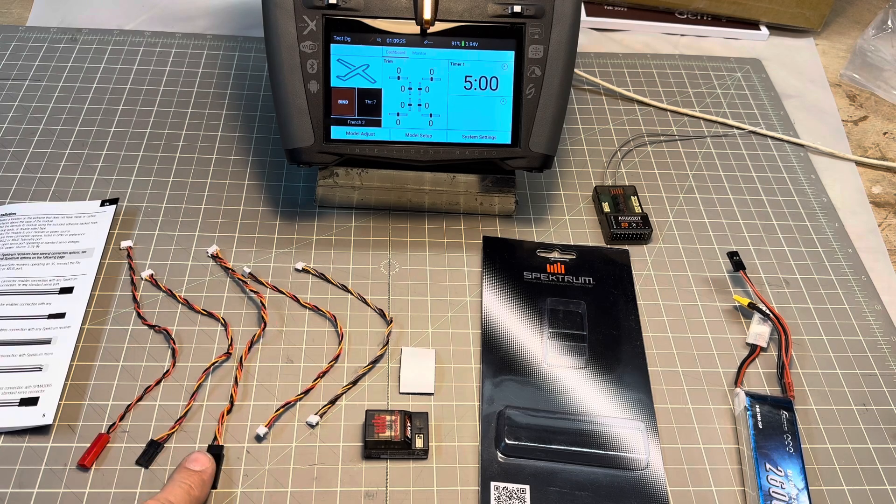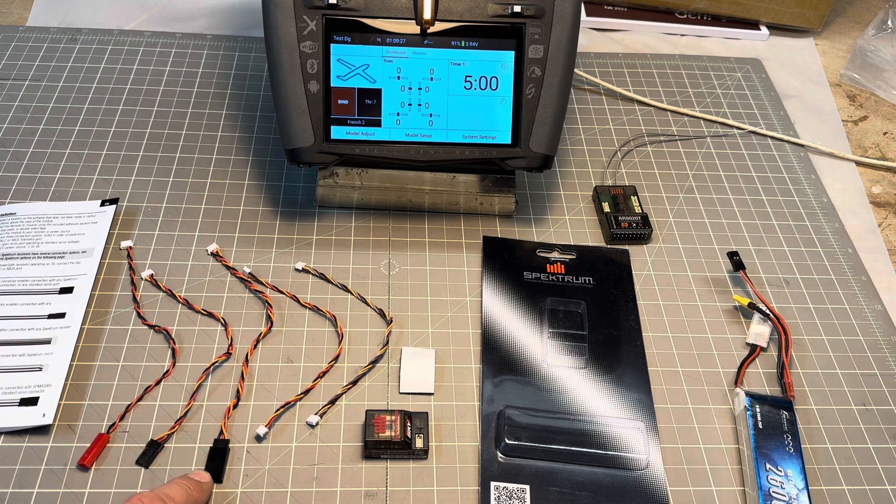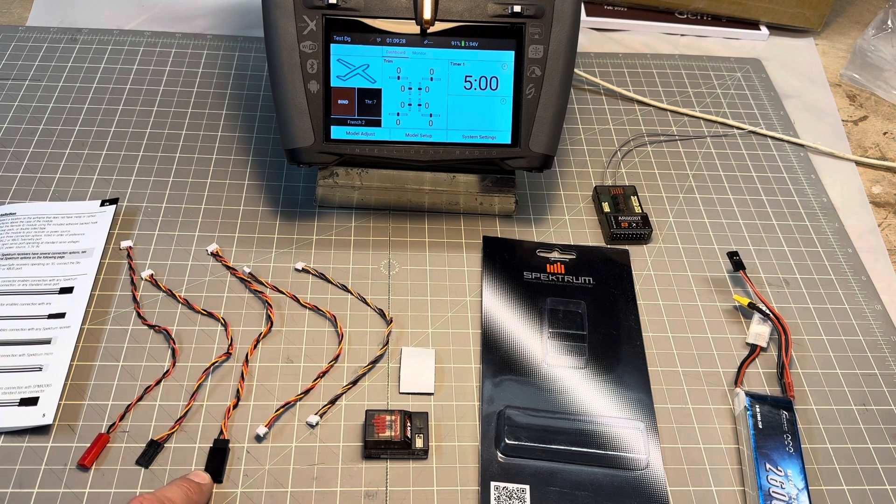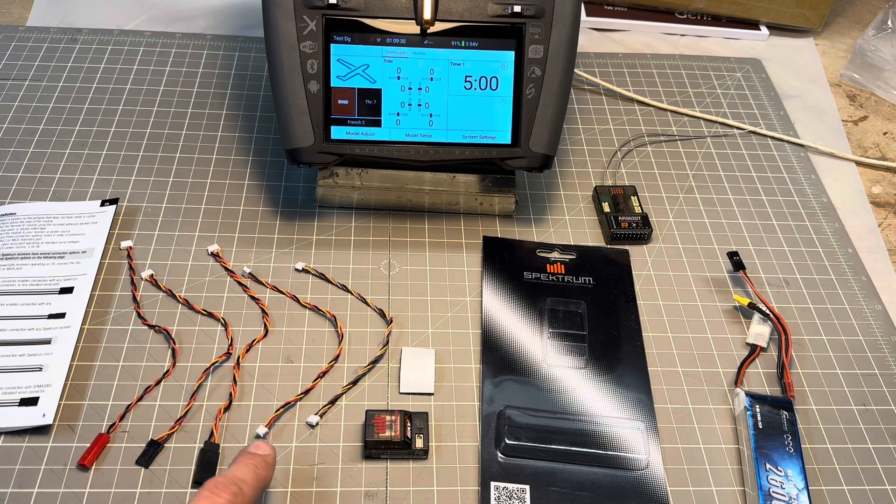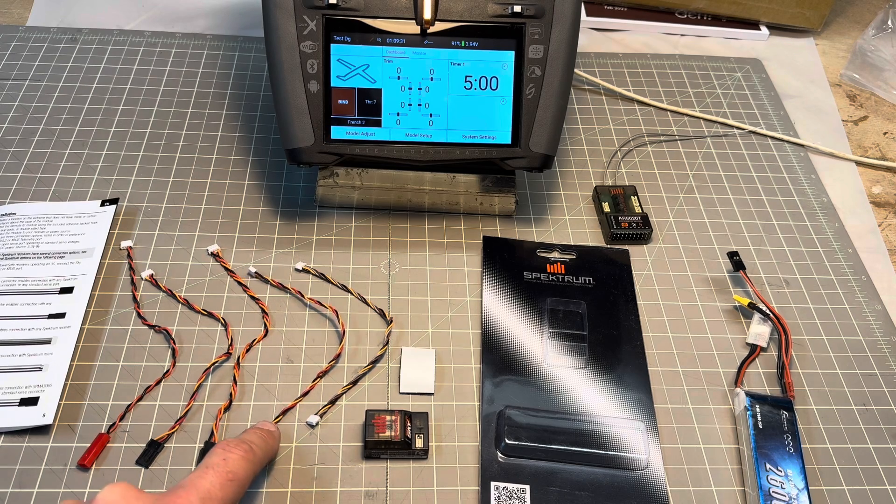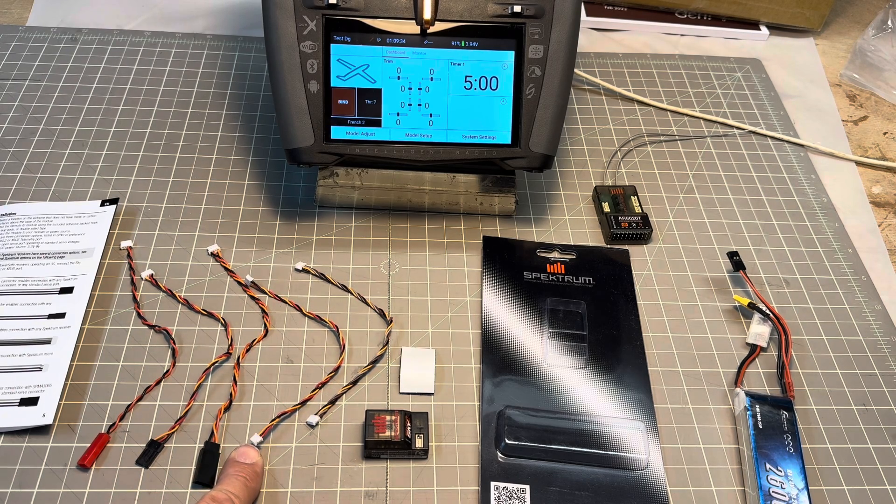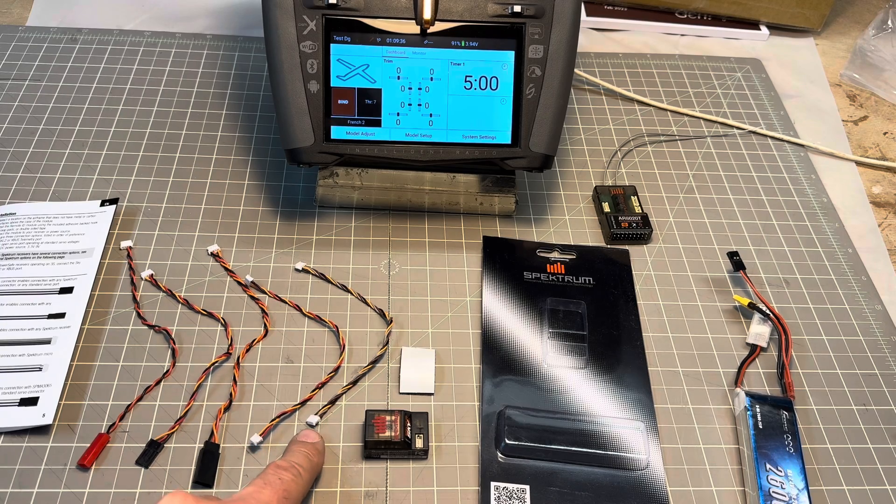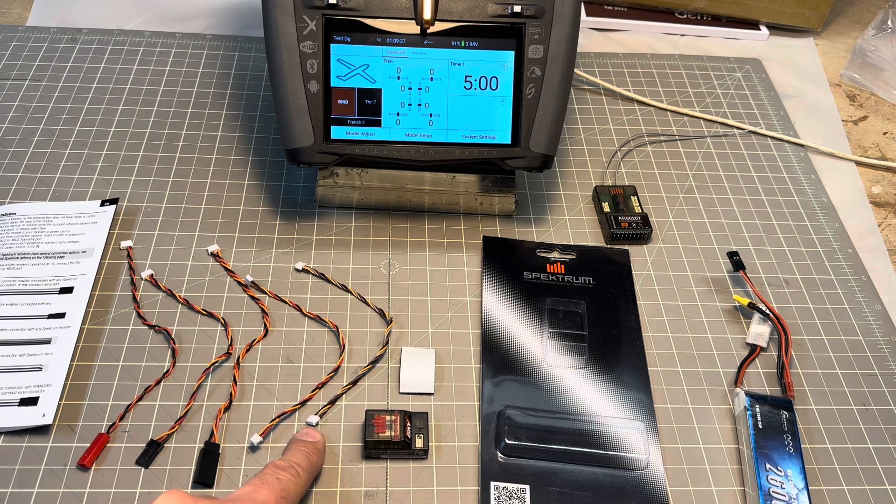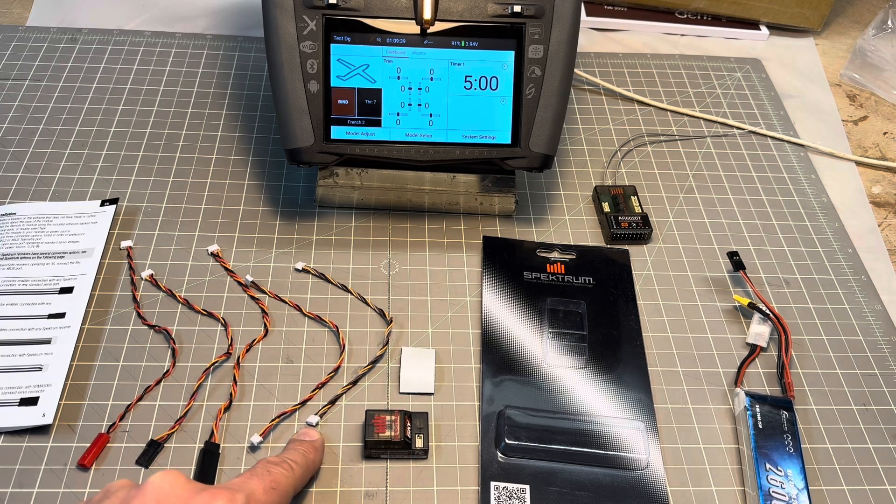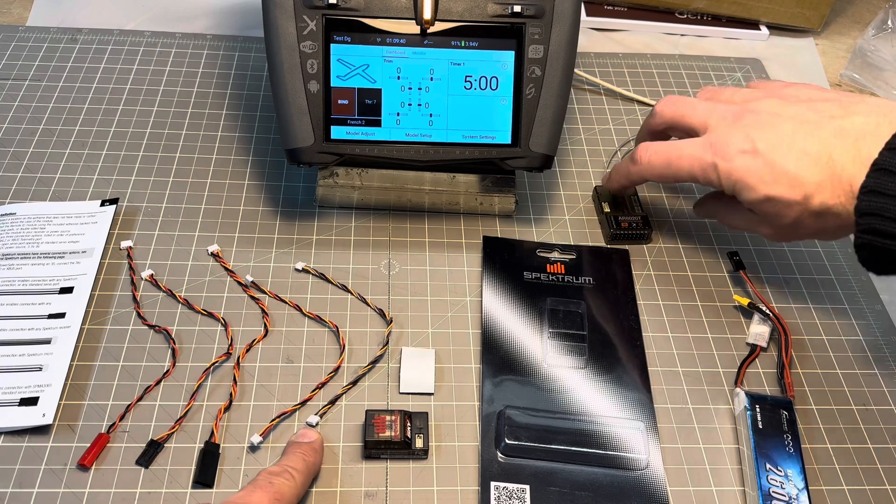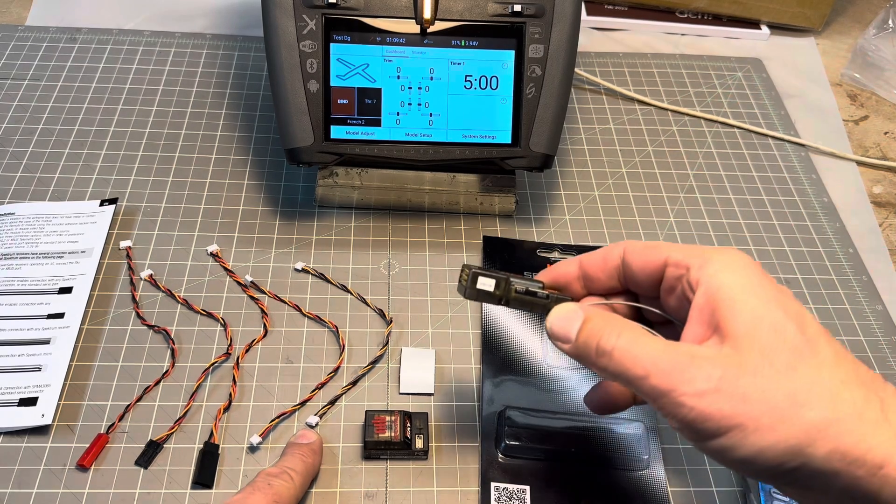This is the female plug for the programmer. There's a regular 3-pin for micro receivers and the standard X-BUS for current receivers.